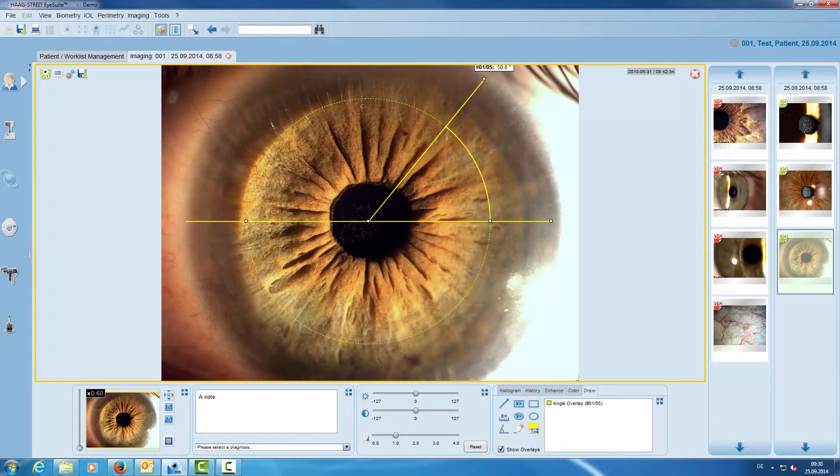Once we are finished with editing the image we save it and now we can quit the imaging viewer.